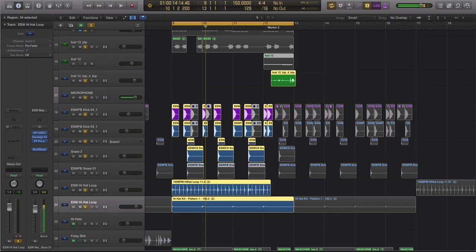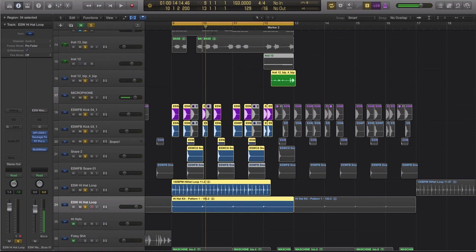Hey guys, this is Echo Soundworks and you are checking out a production tip and trick tutorial video on ADSR. So in this video I'm going to show you how you can quickly come up with cool ideas for drum fills.